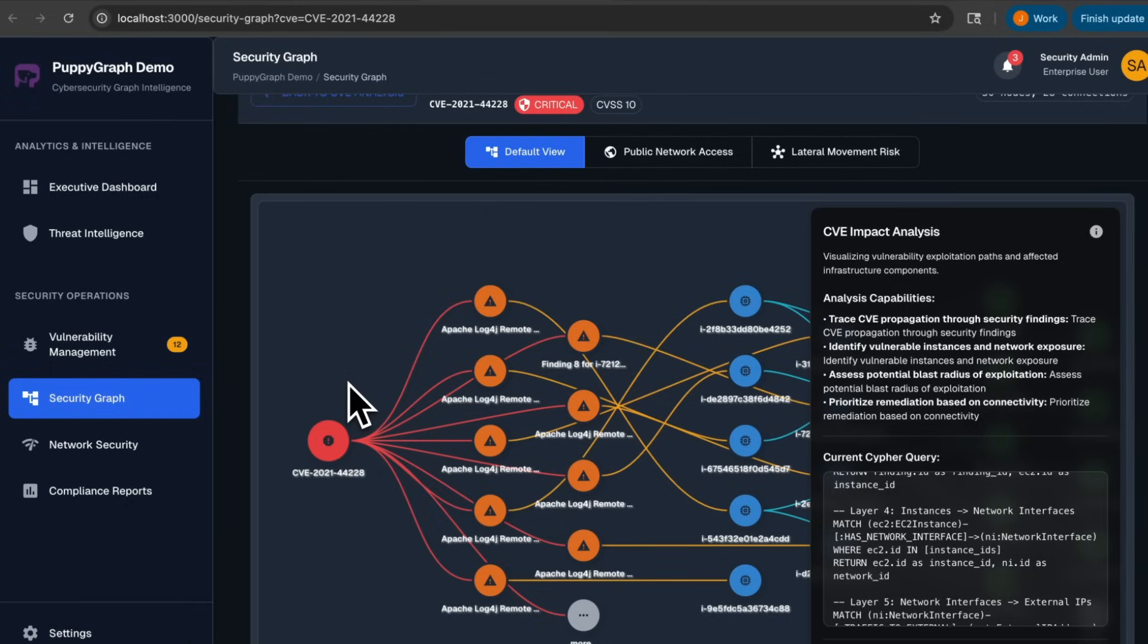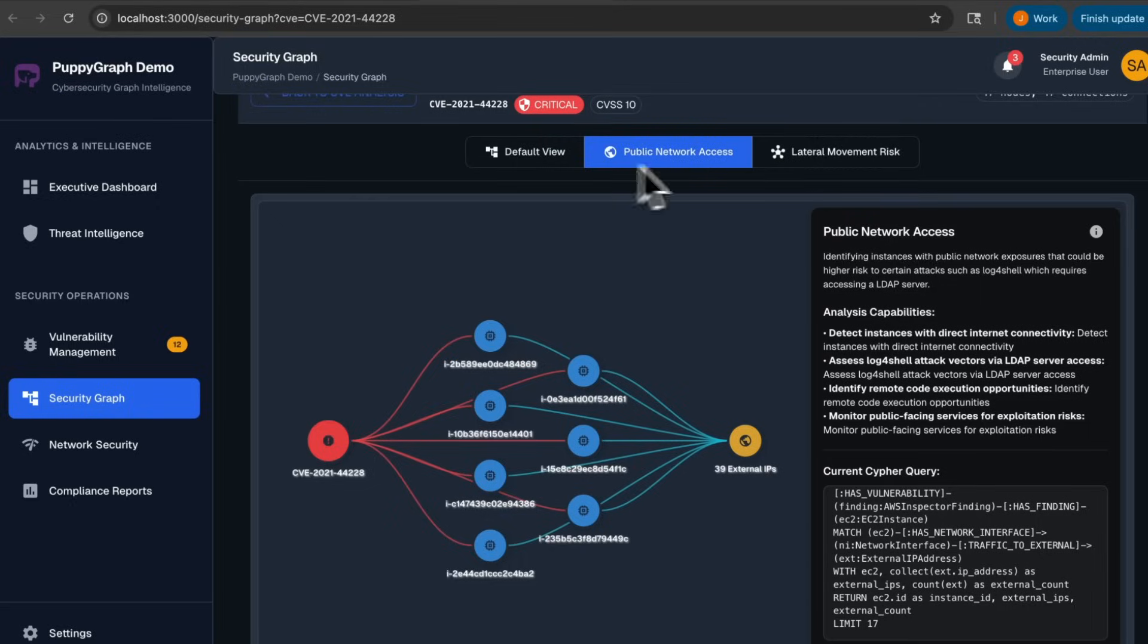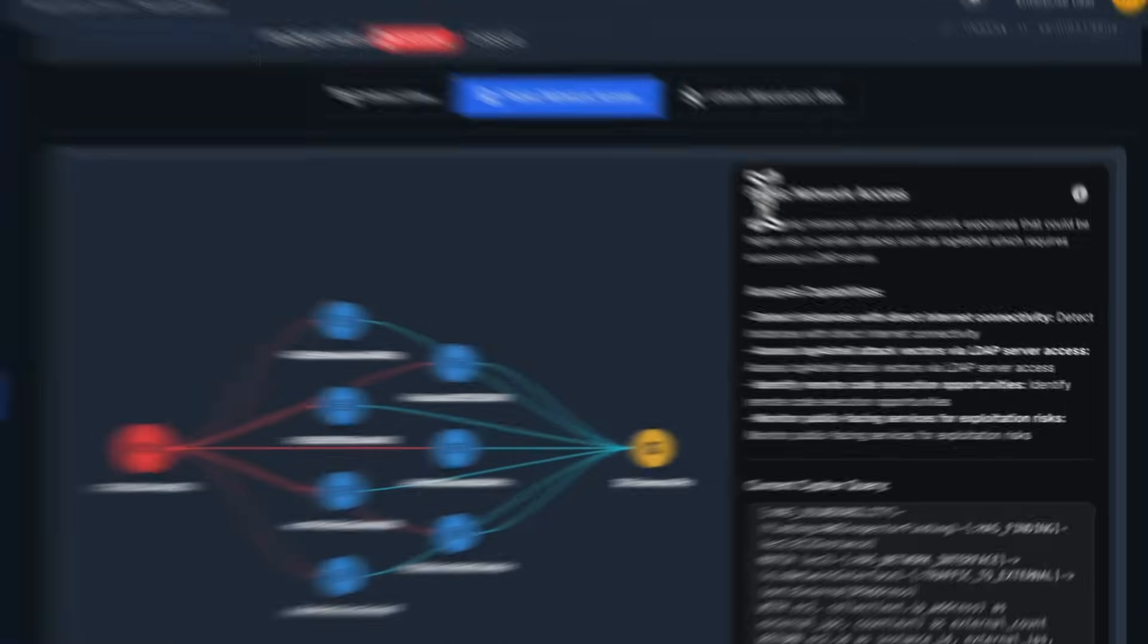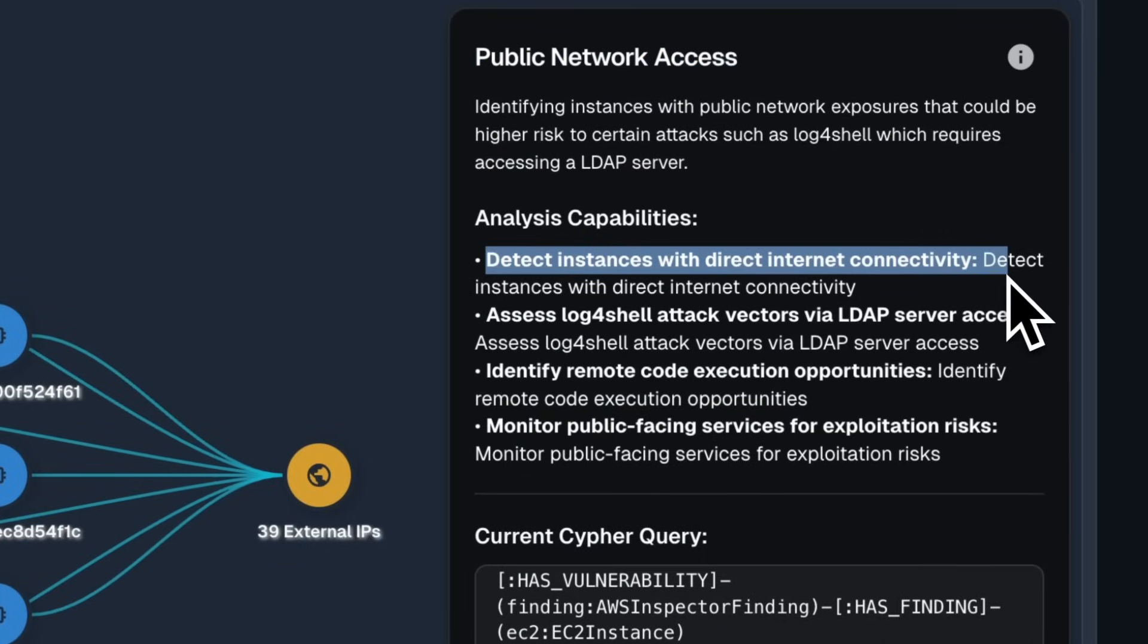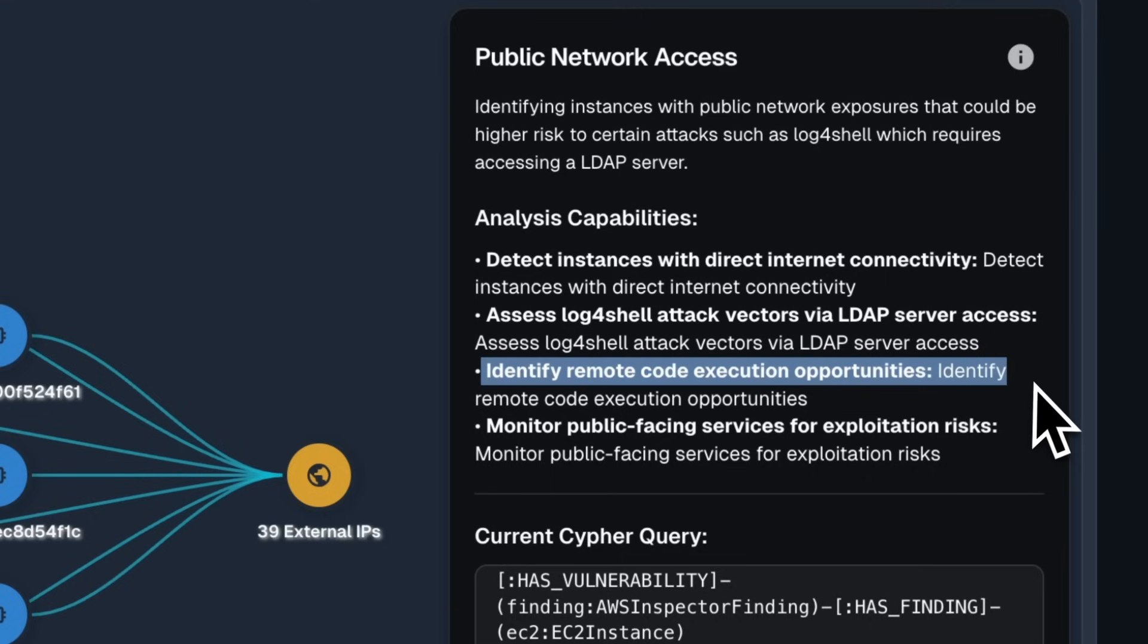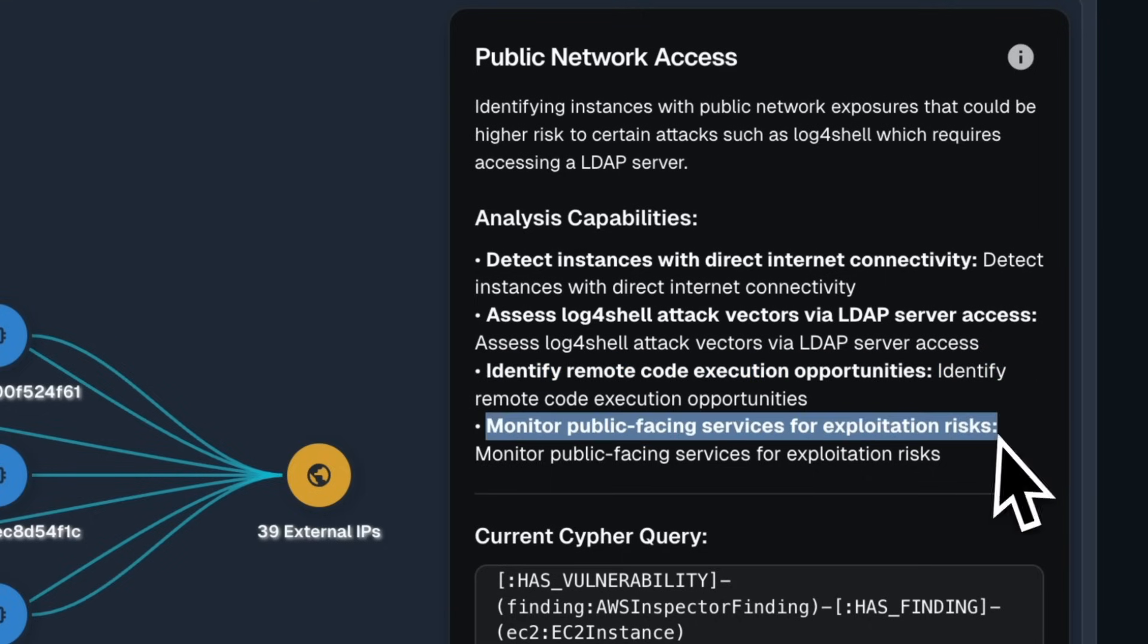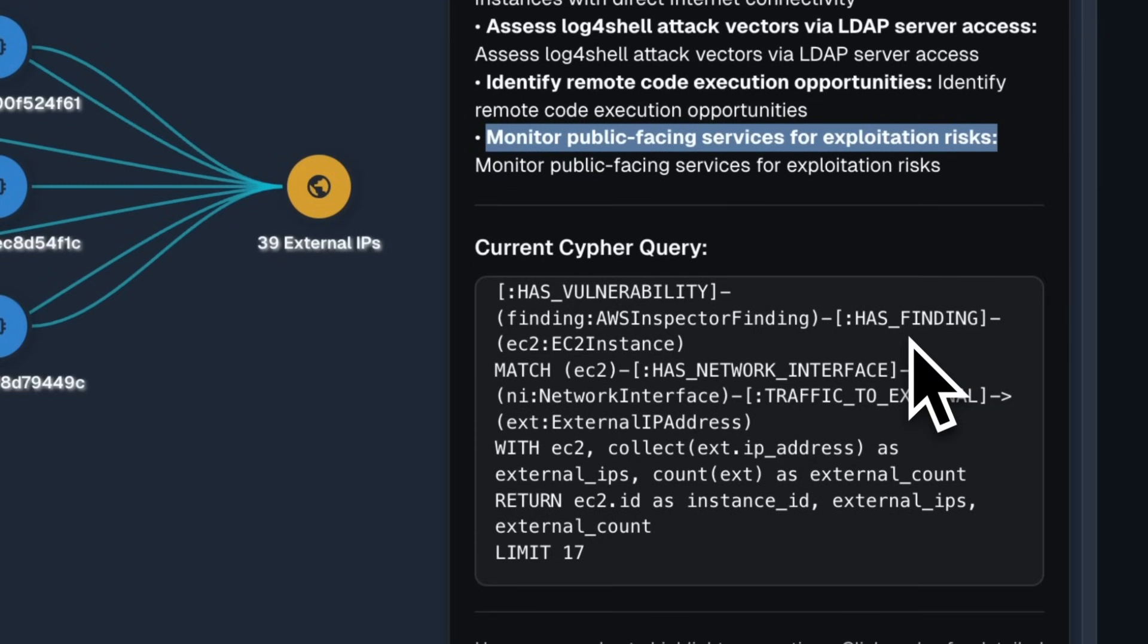With this custom UI, we also support different views so you can narrow in on the most important questions. For example, the Log4Shell attack requires accessing an LDAP server, so instances with public network exposures could be at a higher risk for these kinds of attacks. The Public Network Access view lets you focus on detecting instances with direct network connectivity, assess Log4Shell attack factors via LDAP server access, identify remote code execution opportunities, and monitor public-facing services for exploitation risk.